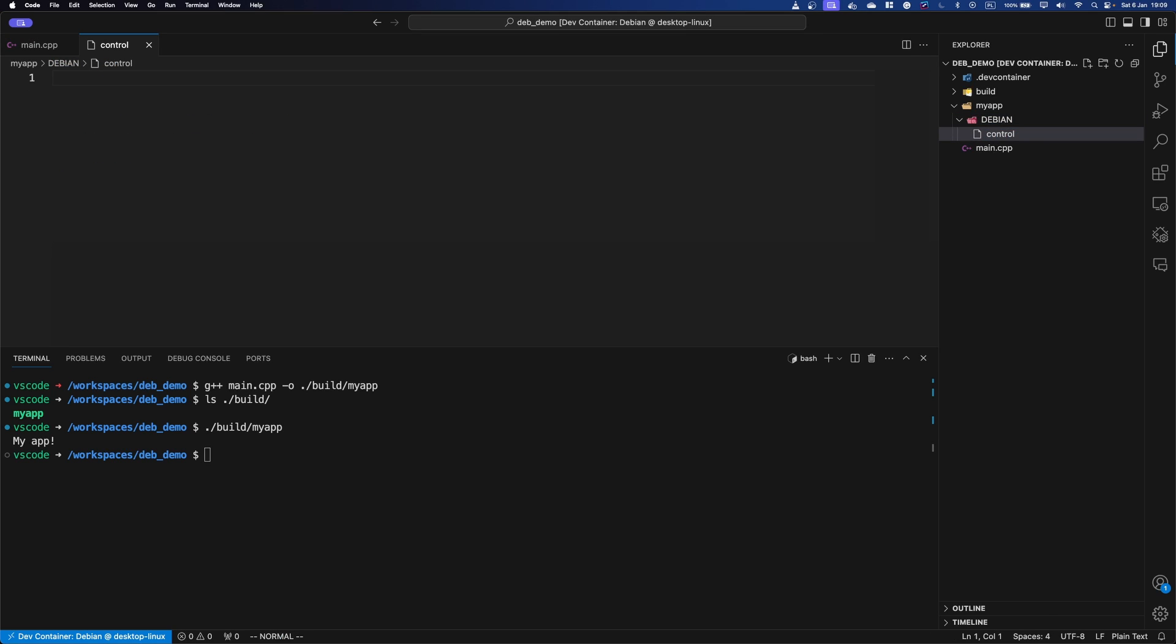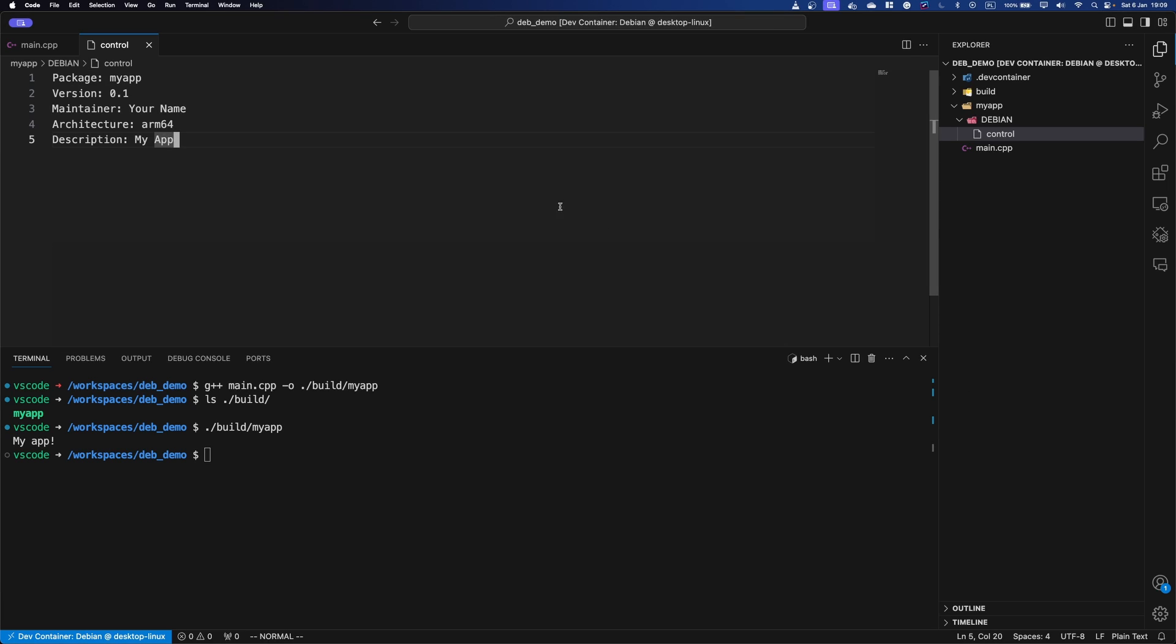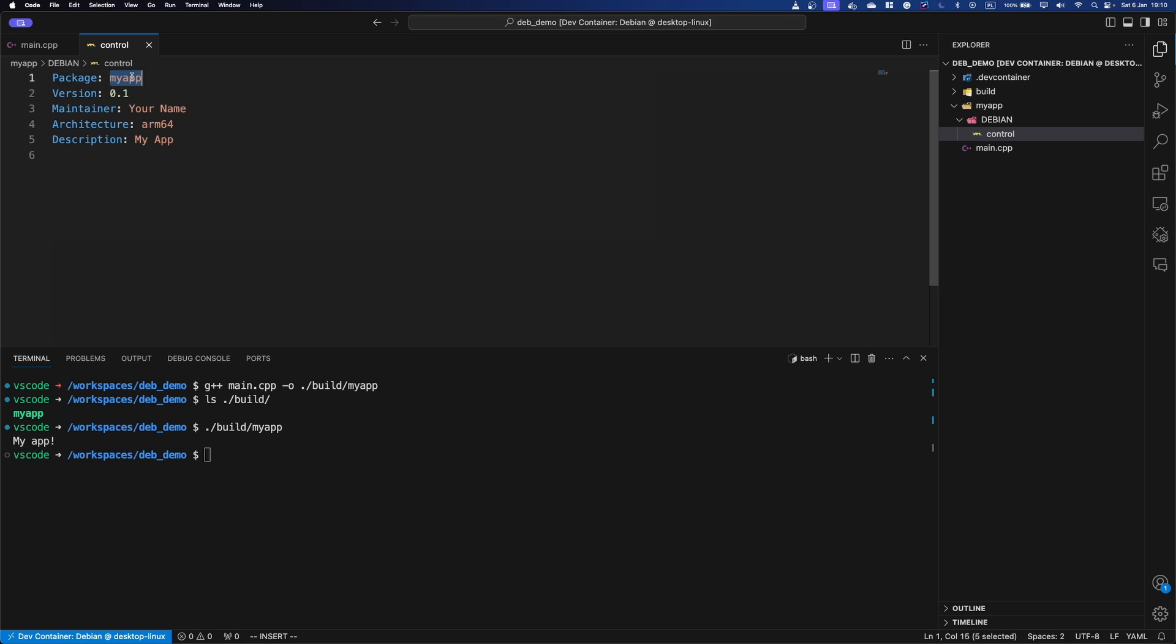Now, in that file, we're going to put a little bit of metadata. And just so we know, there can be more you can customize, but this is the bare bones that we need right now. It's very simple. The package is just called my app, the version is 0.1. You can put your name here. The description is whatever you want it to be, right.